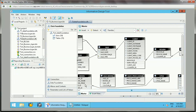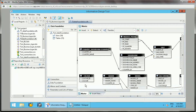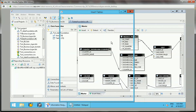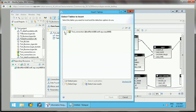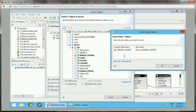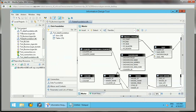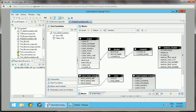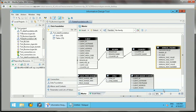I will show you how to apply aggregate awareness in the Information Design Tool. The first step is to insert the summary table. We have an 'Annual Figures' table which will hold the data, so I will add this. I have now added Annual Figures here.